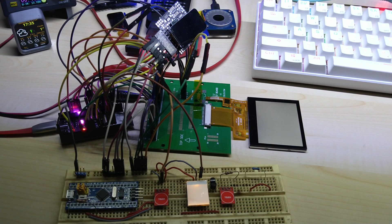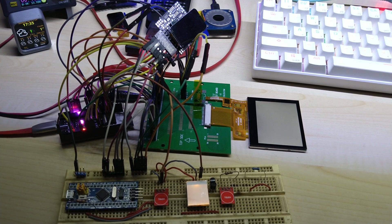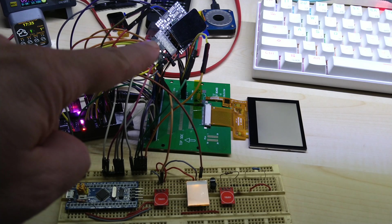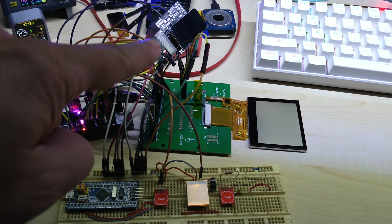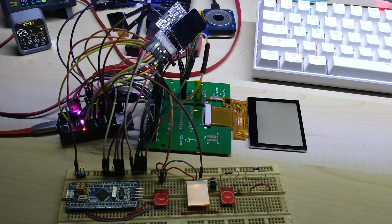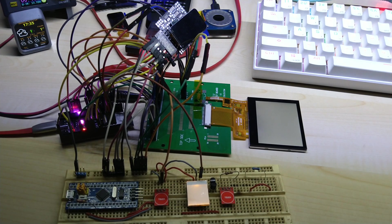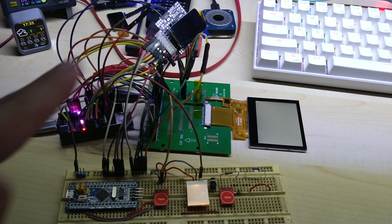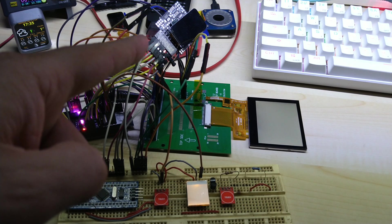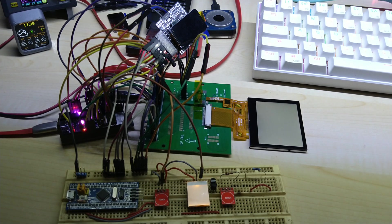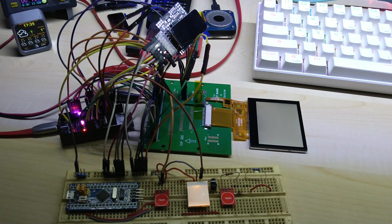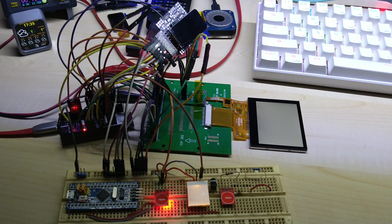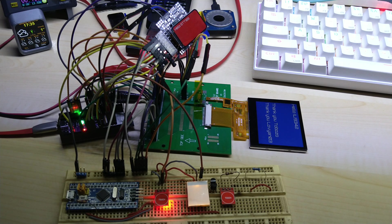I have here a 2.6 inch capacitive touch display, and here is the 1.47 inch display with rounded corners. It's connected to ESP S3. This one is connected in SPI and this one is connected with 8-bit parallel.